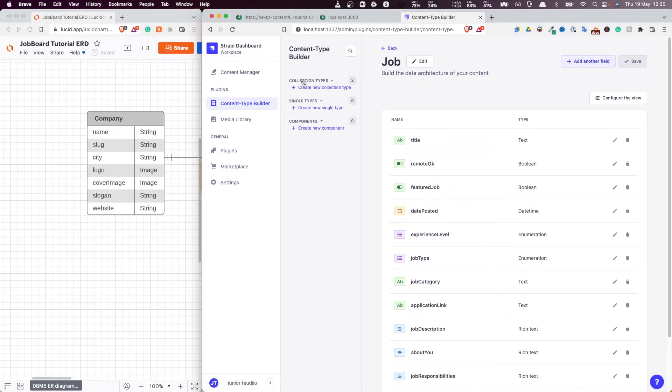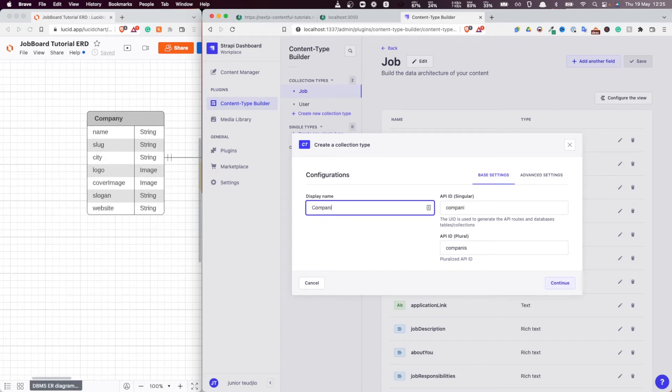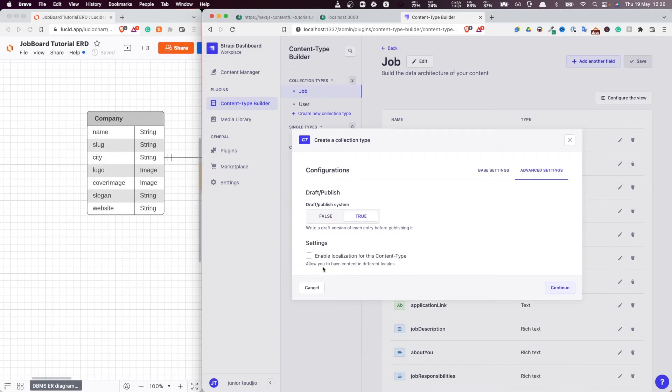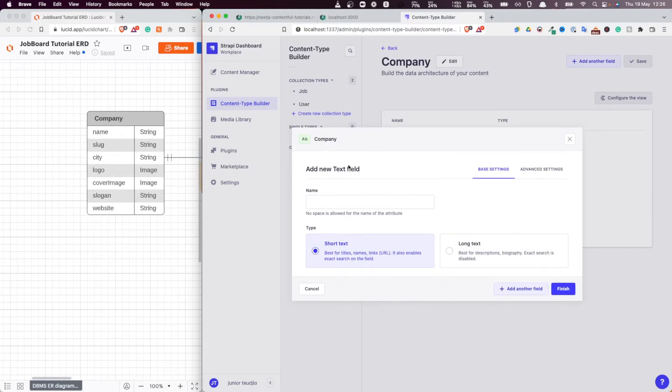So if I come here, create another one. Let's call that company. Company. And you see, Strapi is wise enough to know the plural, how it should be, the plural type, which is really cool. All right, so enable localization for this as well. Very good. Now, let's start adding our fields.